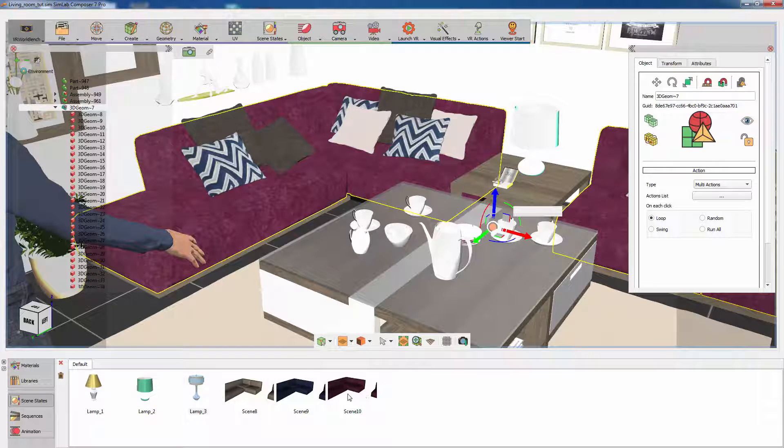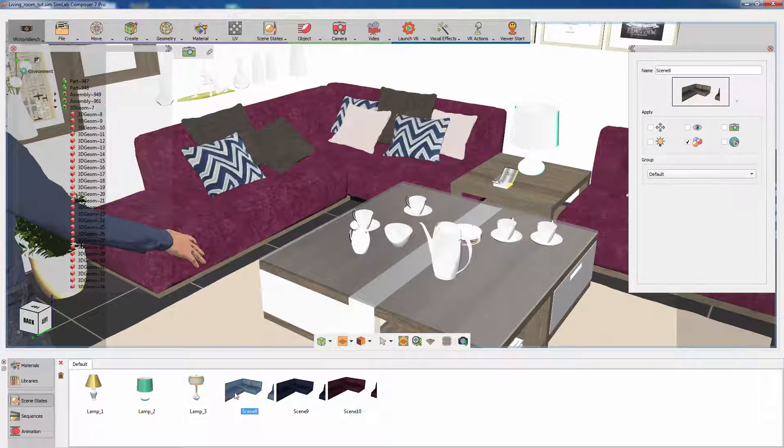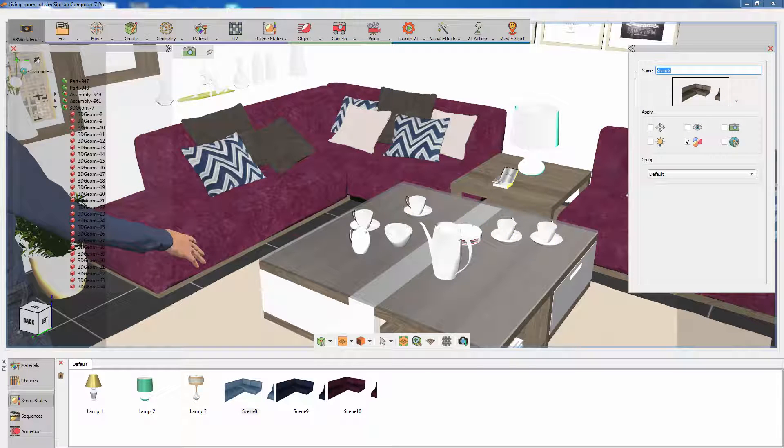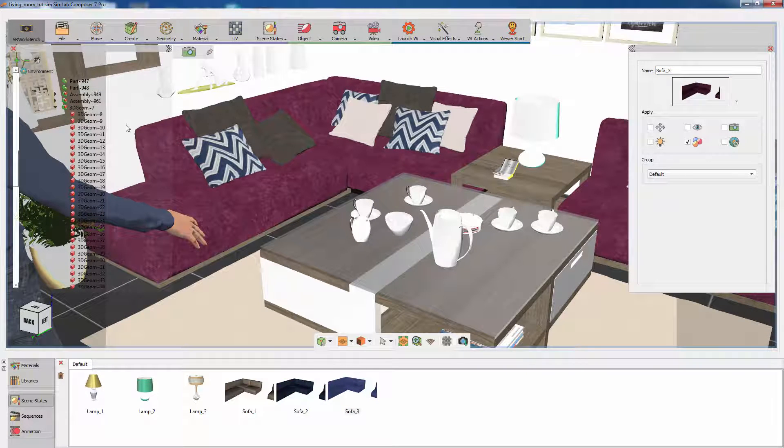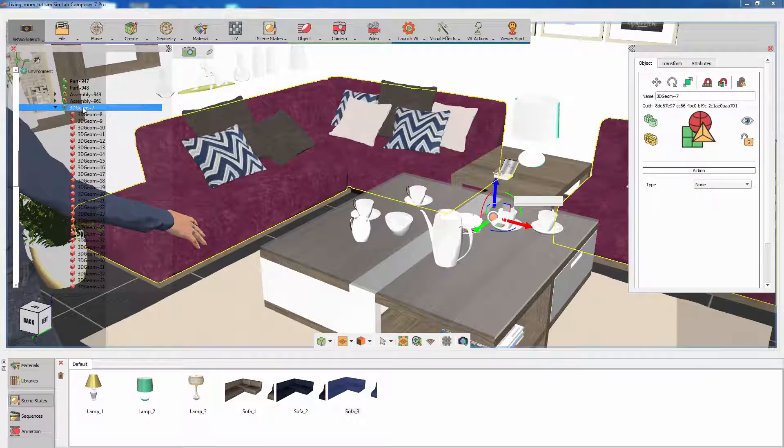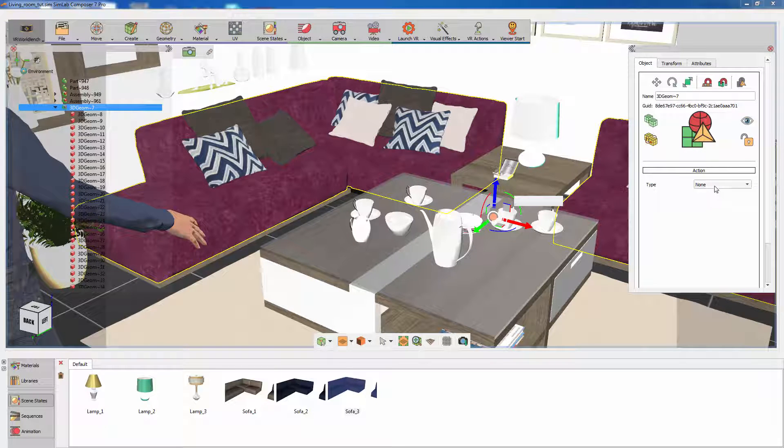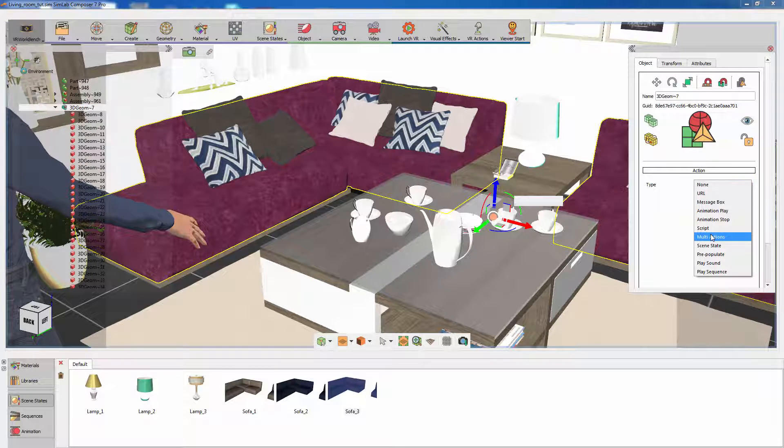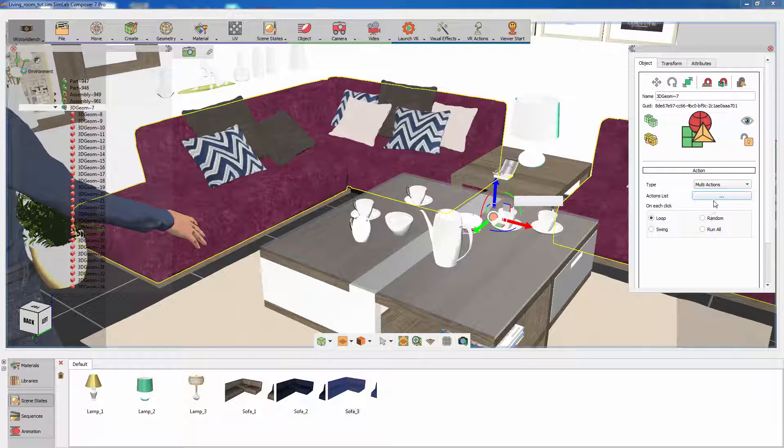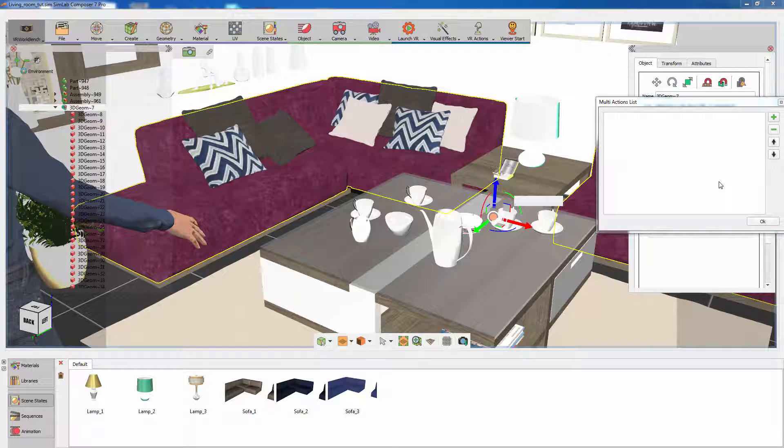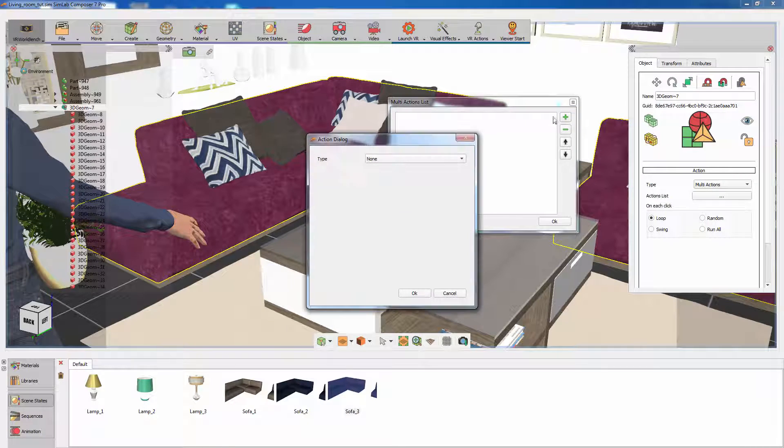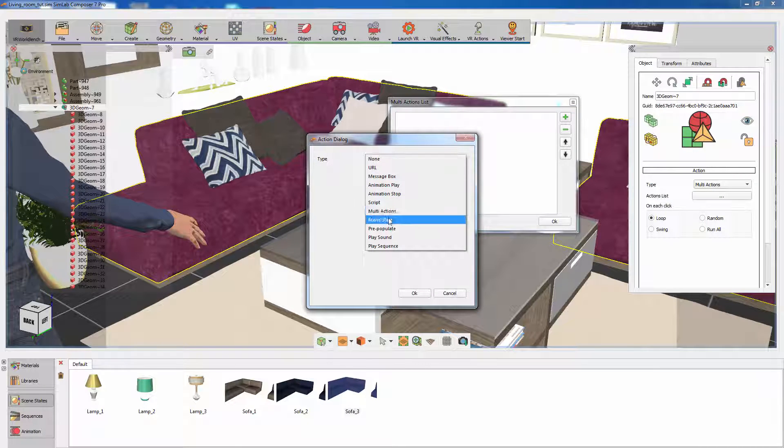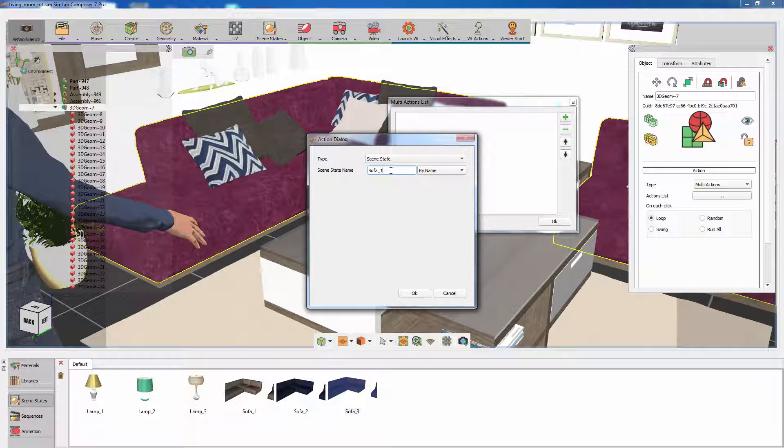Name the scene states that you have created to easily manage them. Now select the couch's assembly from the objects tree and set the action type from the Attributes panel to Multi Actions. Follow the same method you applied earlier by adding the couch's scene states to the list.